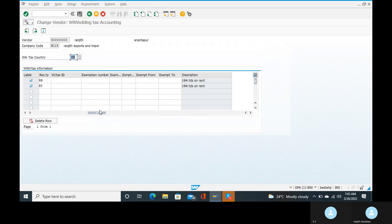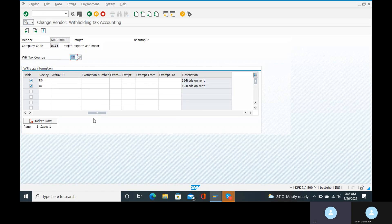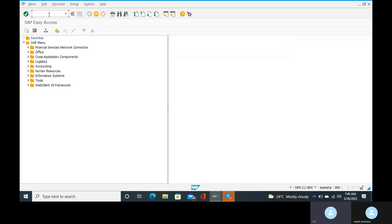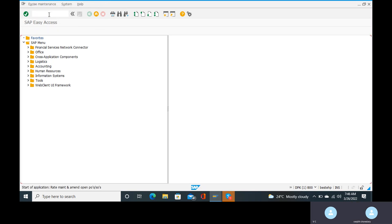PAN number is optional here. Come back. If you want to see the PAN number assigned to the particular company code, go to the transaction code J1ID and you will find out the PAN number there.